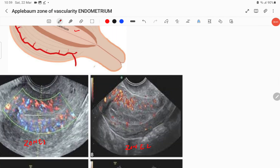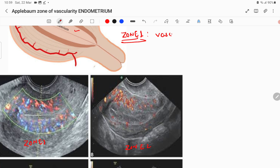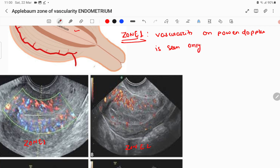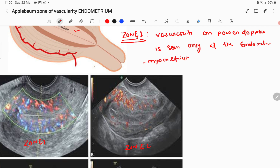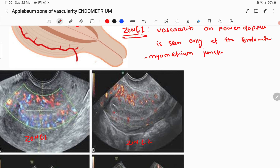Zone 1 is the endometrial vascularity zone. Before embryo transfer, the vascularity zone has to be determined so that implantation will be better. Zone 1 is the vascularity seen on power Doppler, and this power Doppler vascularity is seen only at the endometrium-myometrium junction. You can see the vascularity in the endometrial junctions only — this is zone 1, and it is very important.